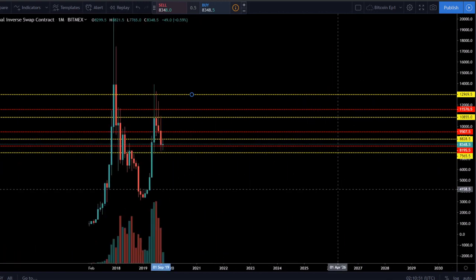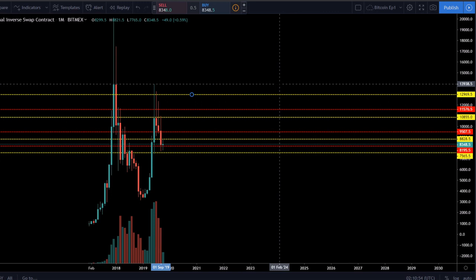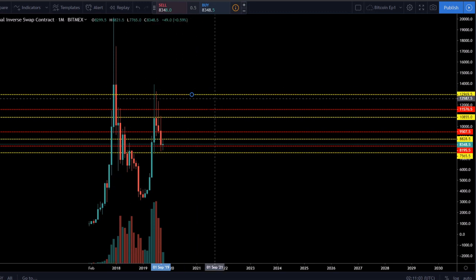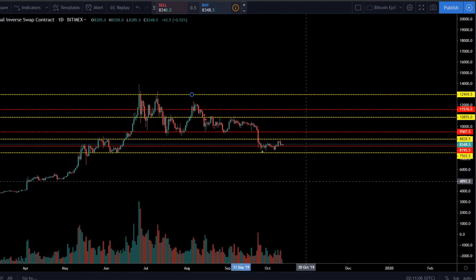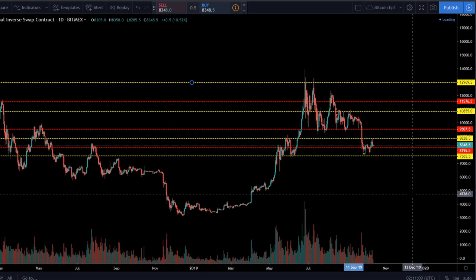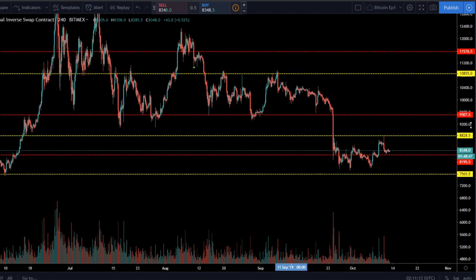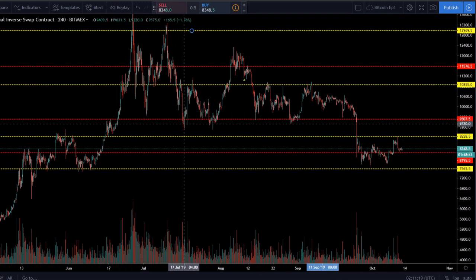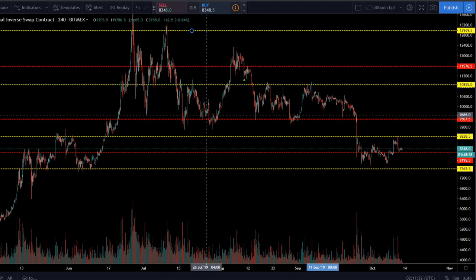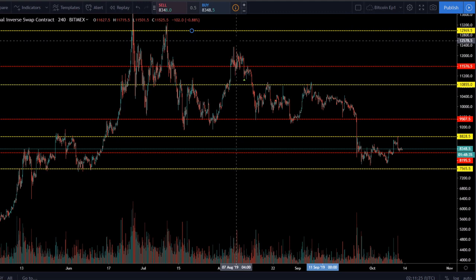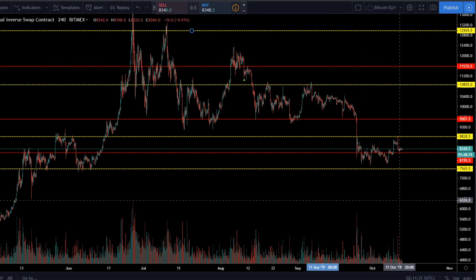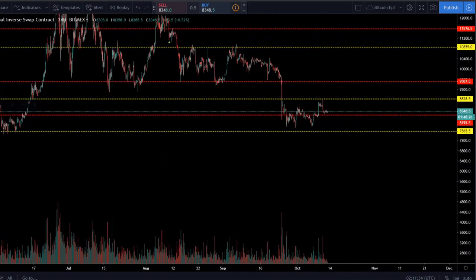Here's something interesting: the price gets rejected right where the monthly close was before — it just gets wicked right there. It's kind of crazy how technical analysis actually works. Going back to the daily and then dropping to the four-hour, you can see how the price bounces between weekly and daily levels, breaks the daily zone, struggles around the weekly, then consolidates and finally breaks down.